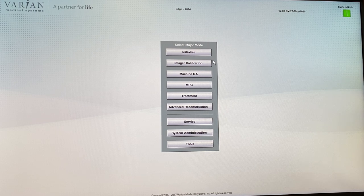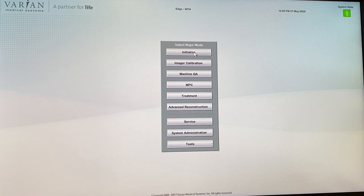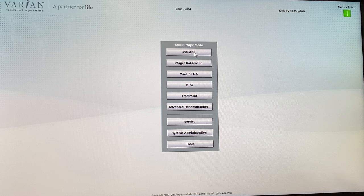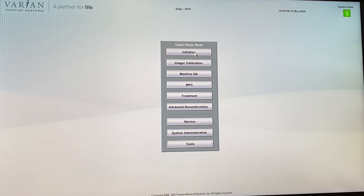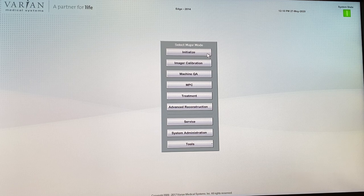Let's start with Initialize. Initialize allows us to initialize the machine. When the machine has been powered off completely and has no power at all, it loses memory of certain mechanical limits and positions. For example, the KV arm, the KV detector panel, and the MV detector panel move around, and initialize makes them go from one limit of their motion to another so the machine can learn the limits of motion and know exactly where parts are.